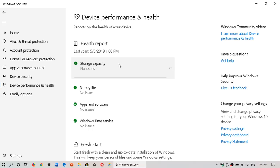Here it says storage capacity and it says no issues. What does that mean? Typically, that health report section will give you details when the storage is getting critically low. So if you have, for example, a 500-gigabyte hard drive and you've got 300 gigabytes left, it's going to say no issue. 100 gigabytes left will probably also say no issue. But 15 gigabytes left, it's going to start warning you that there are things that are not right.